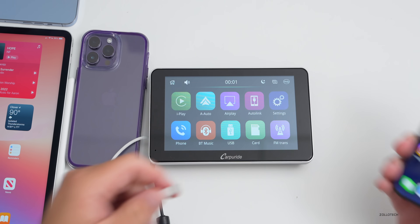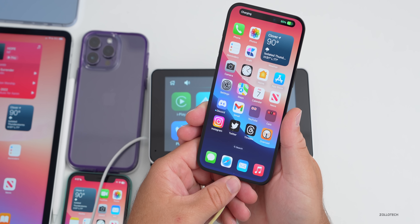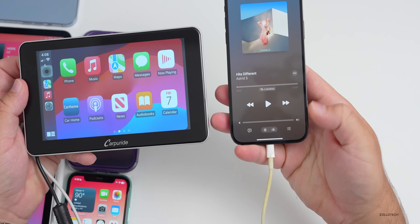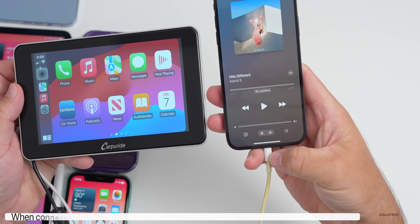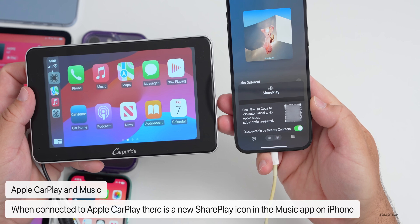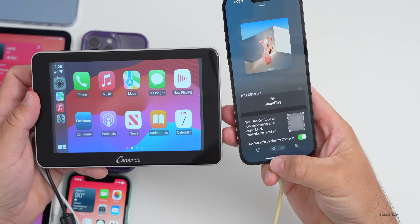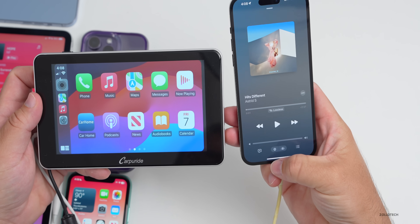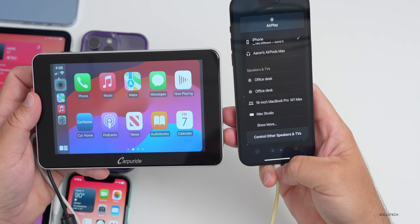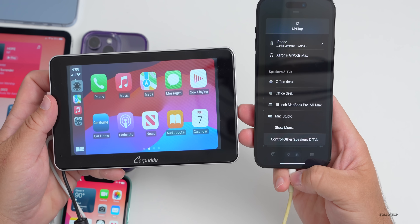In Apple CarPlay, when connected and you go into Music, there's a new SharePlay icon at the bottom. Tapping it gives you a QR code so you can share it with people nearby in the car and share music libraries together. There's also a new AirPlay option, so you can airplay to different devices around you.